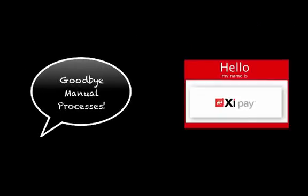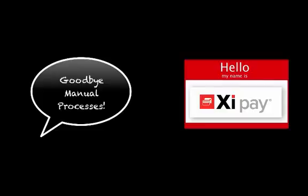It's time to say goodbye to manual processes and hello to XIPay On Demand. For more information, visit www.paymetric.com.